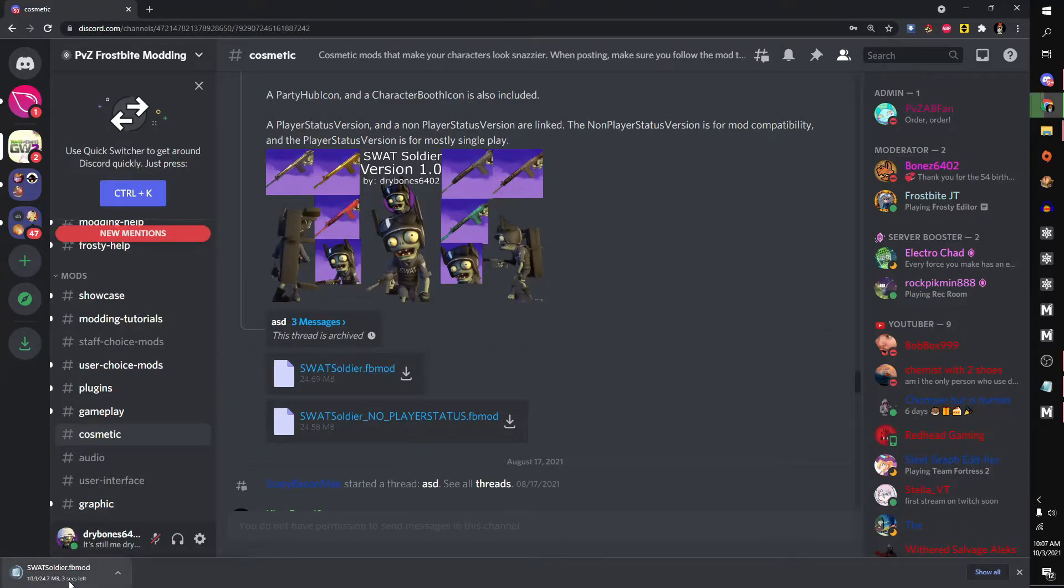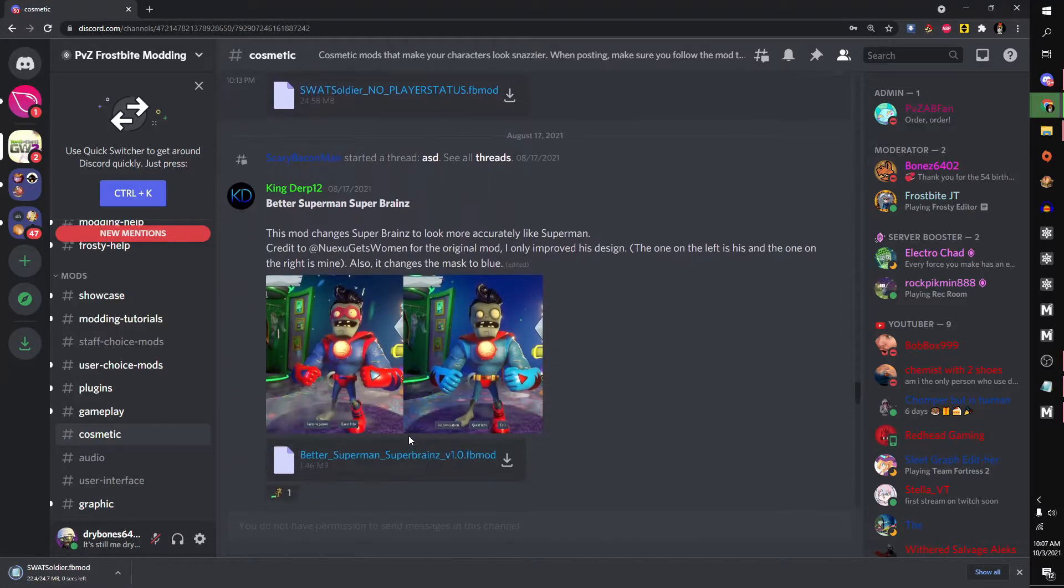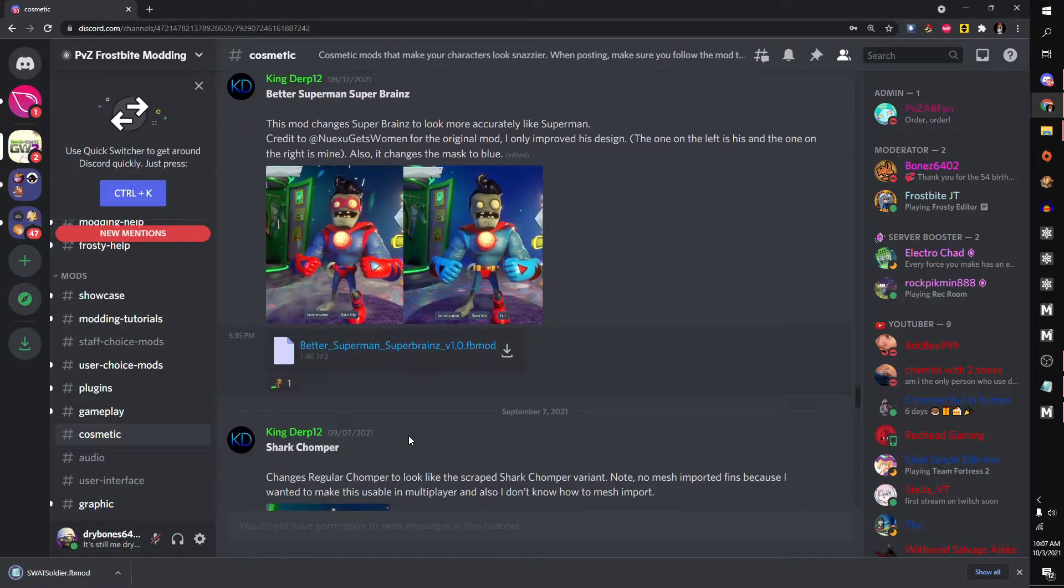And it's downloading. Don't worry, none of these are viruses. And if there were, then they would be deleted instantly.